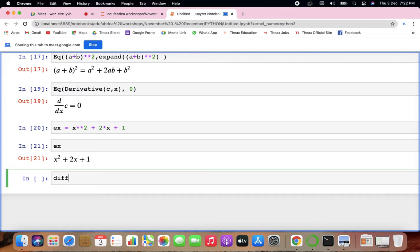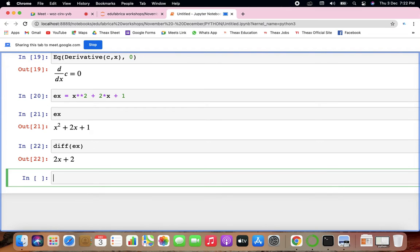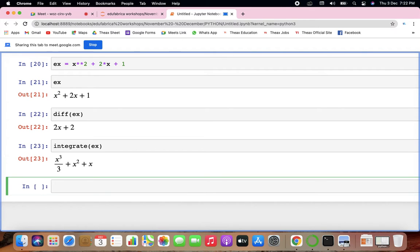If you differentiate x squared plus 2x plus 1, the result would be 2x plus 2. You can again differentiate and find 2. Double differentiation, triple, partial differentiation — a lot of things. For integration you just say integrate. Integration of x squared plus 2x plus 1 would be x cubed over 3 plus x squared plus x. These are modules — there are many: math modules, random modules, sympy, pandas.